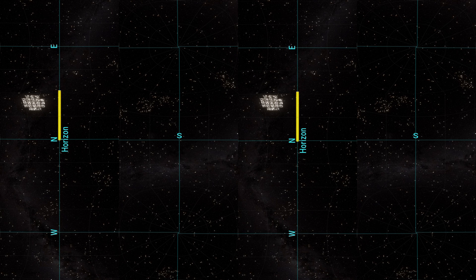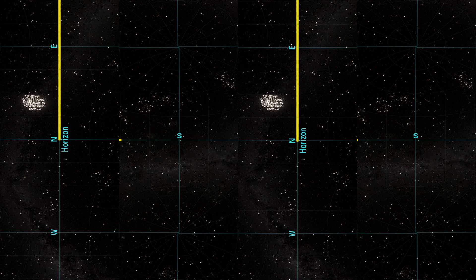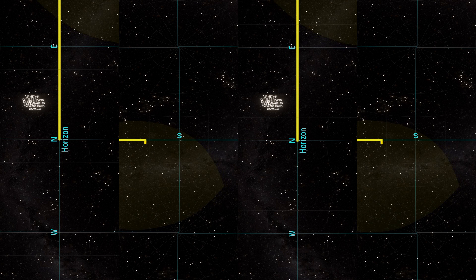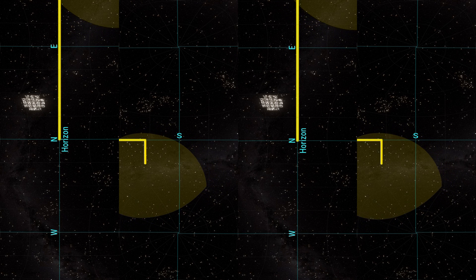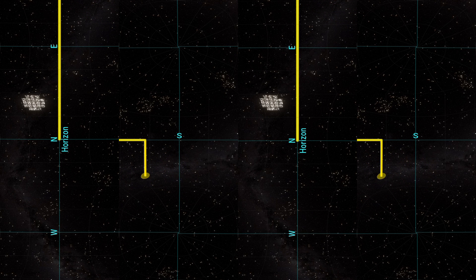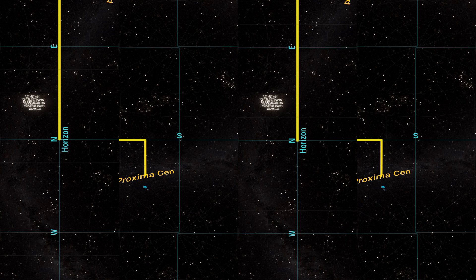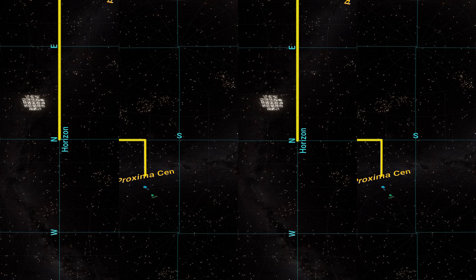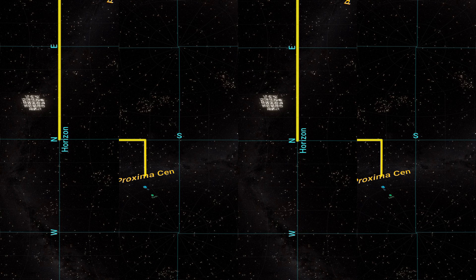The closest exoplanet to us is Proxima Centauri b, which is only 4.25 light-years away. One year on Proxima Centauri b only lasts 11 days, and its size is comparable to our planet. But do not get too excited. Proxima Centauri b receives 2,000 times more solar wind pressure than Earth does. If this exoplanet ever had an atmosphere, it was likely stripped away by the solar wind, in a process not dissimilar to what Mars went through around 4.2 billion years ago.